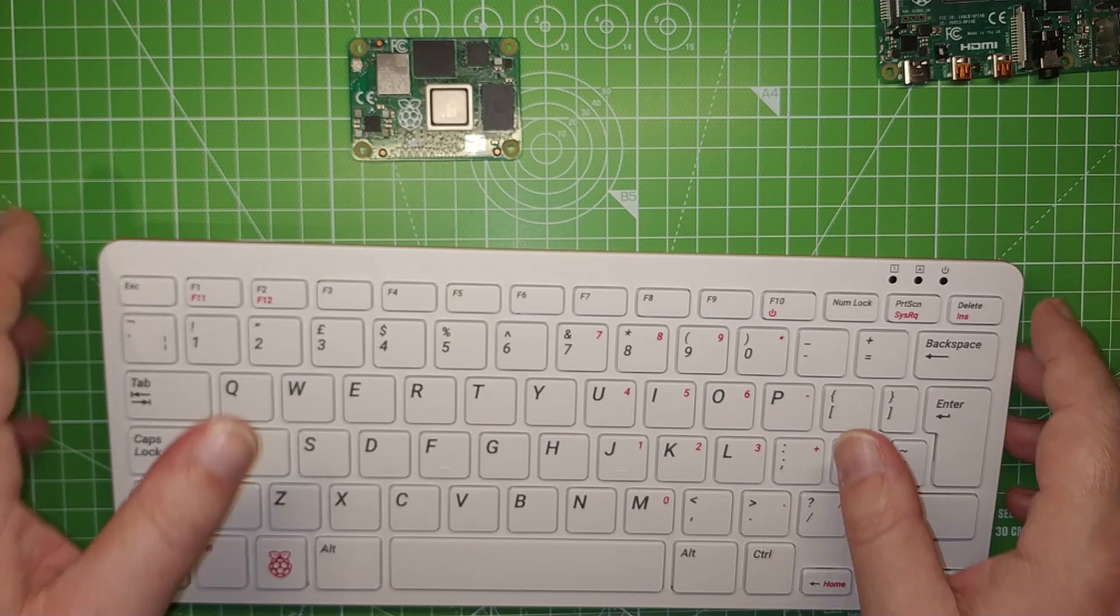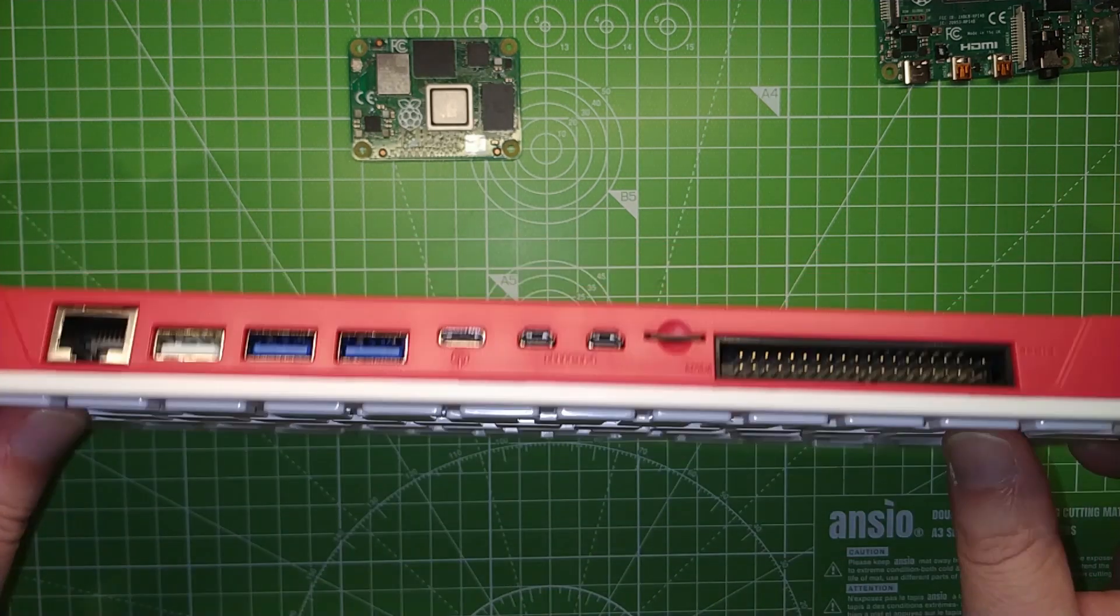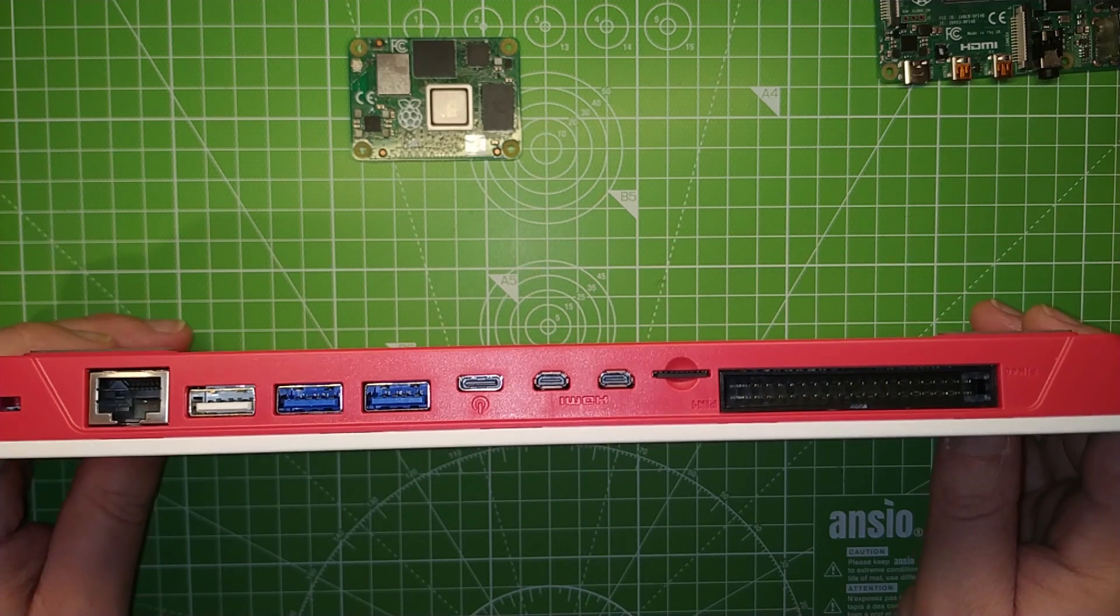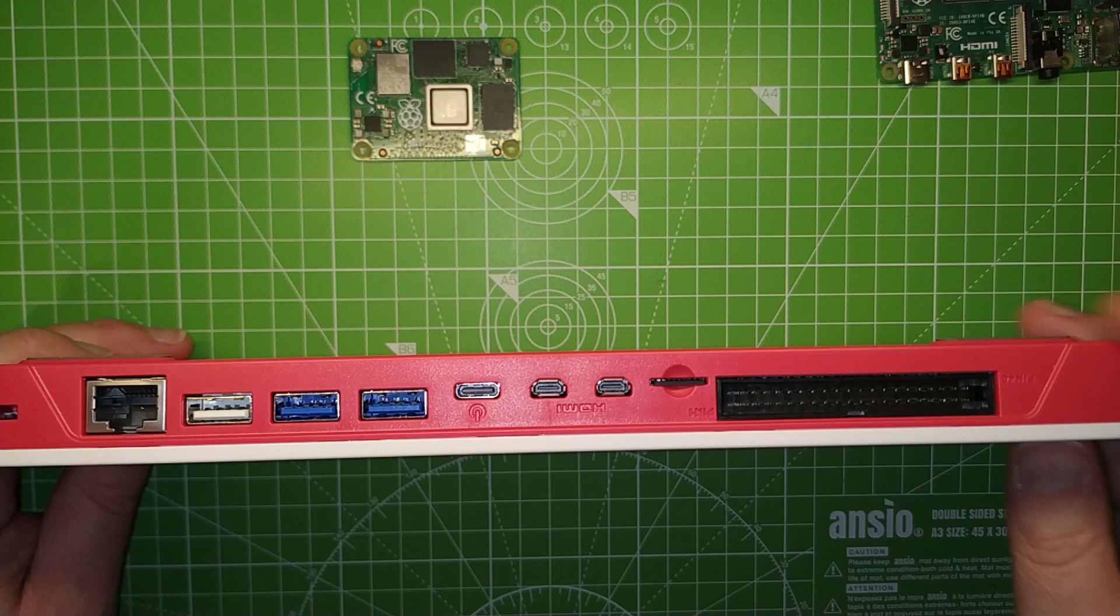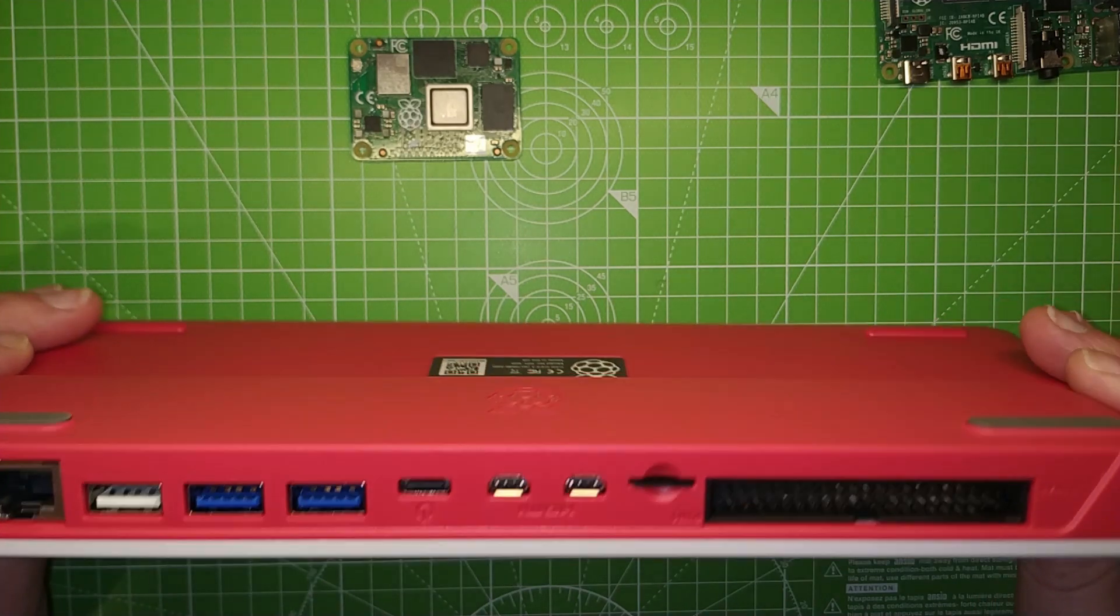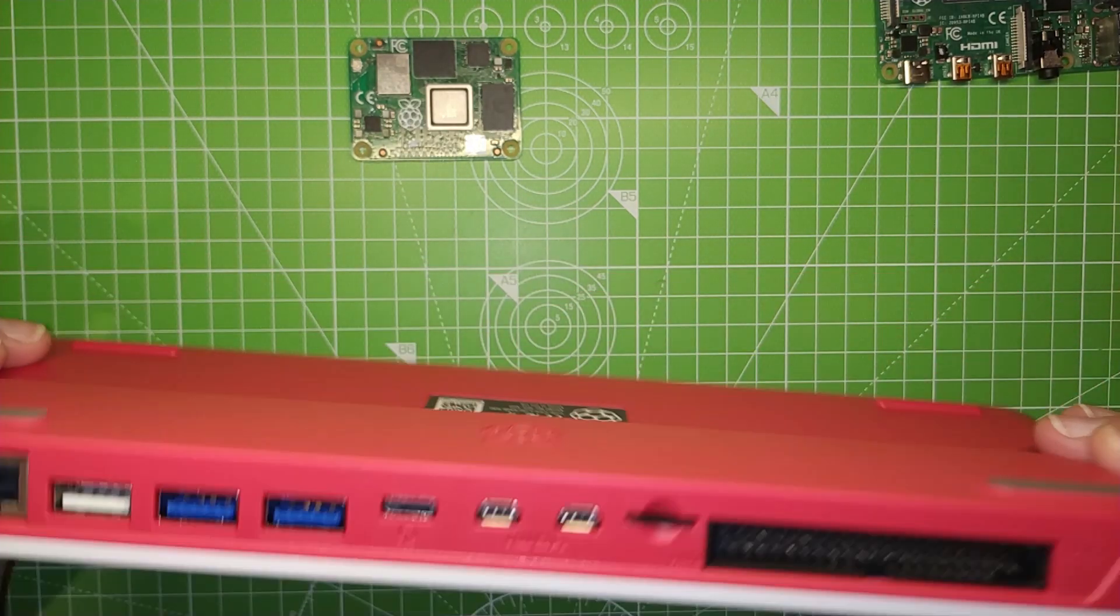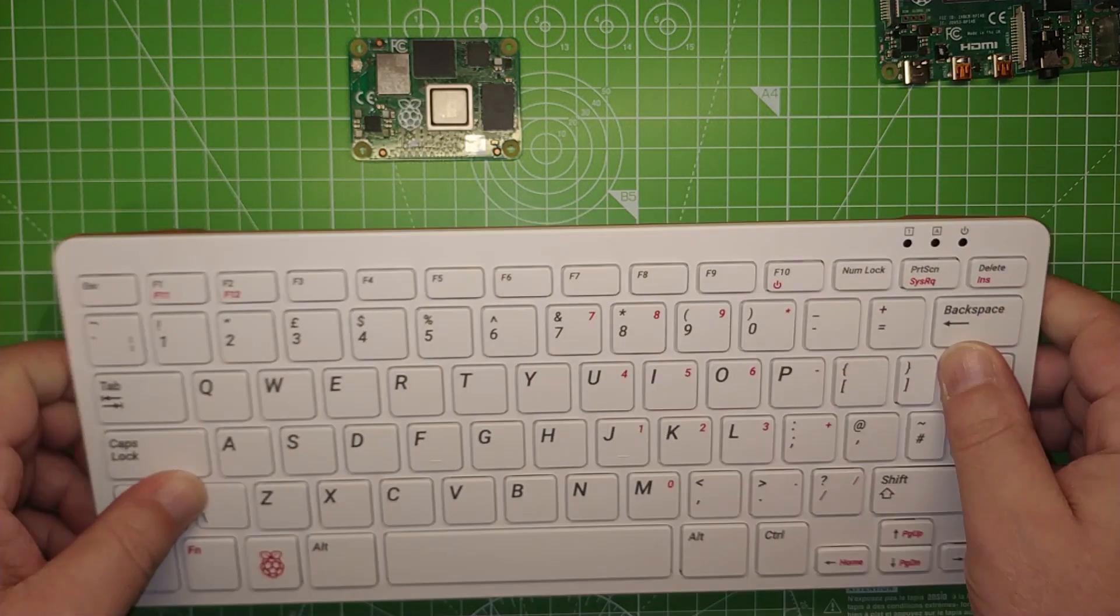There are also no connections on the board for the official camera or the official touchscreen. They were unable to be broken out onto the board.